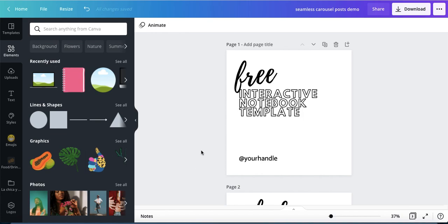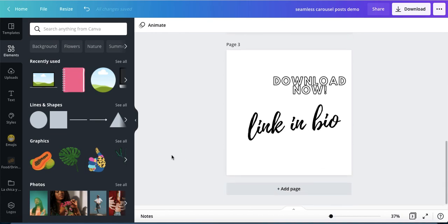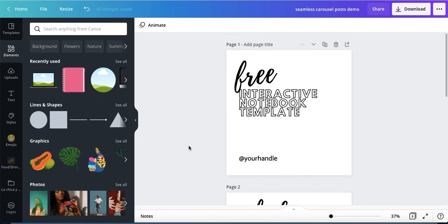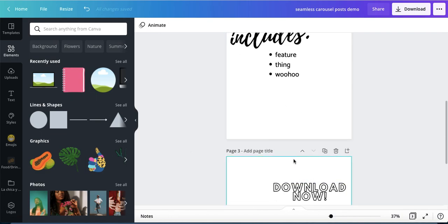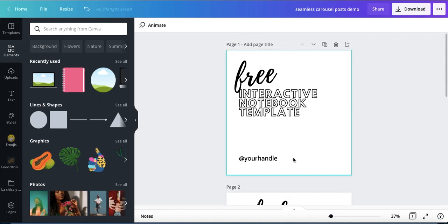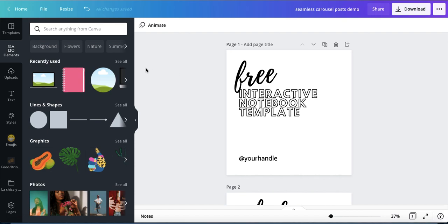How you can make a seamless carousel for your Instagram page using Canva. I've already filled in some random text and stuff like that. Here's what you're gonna do.